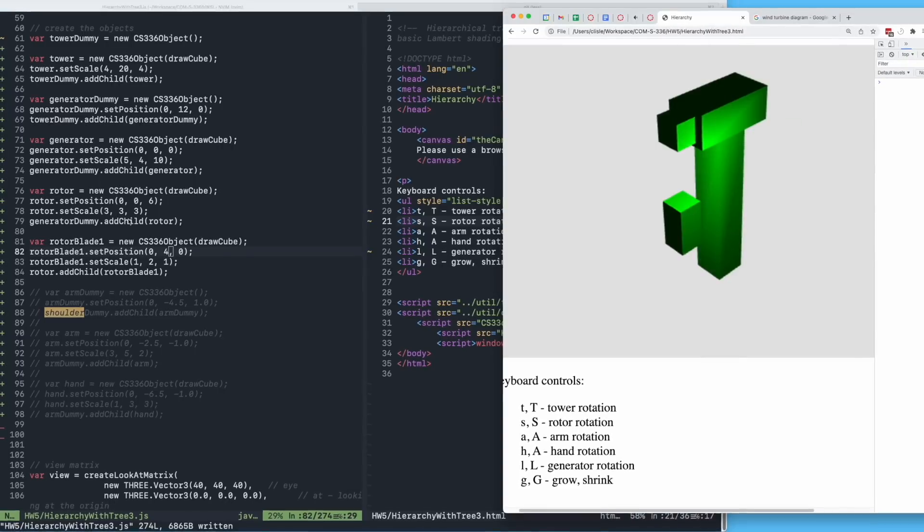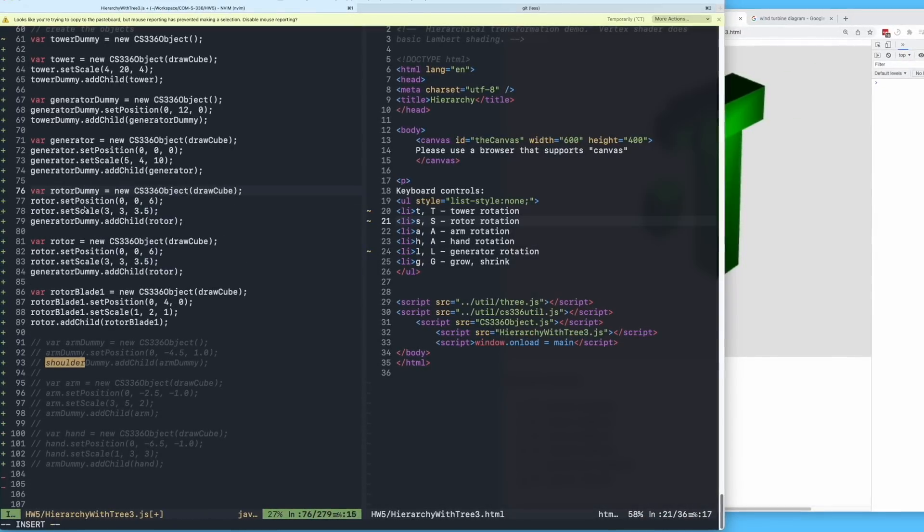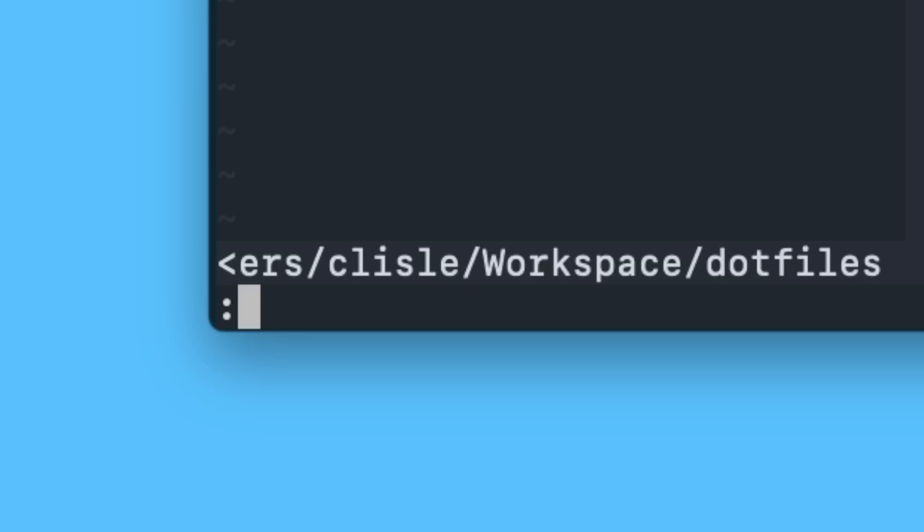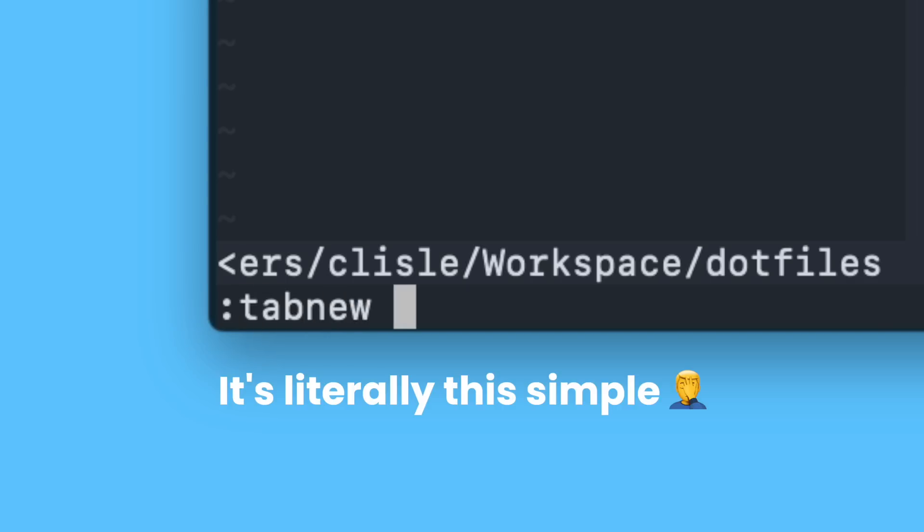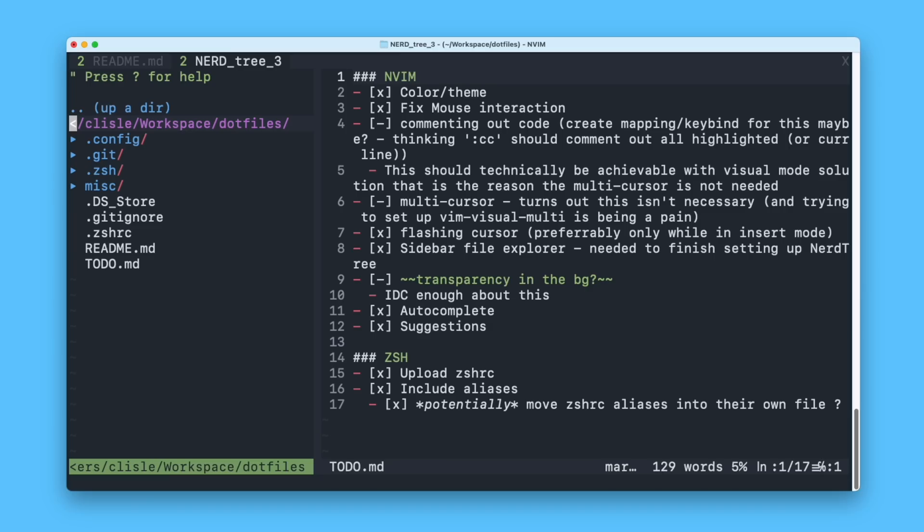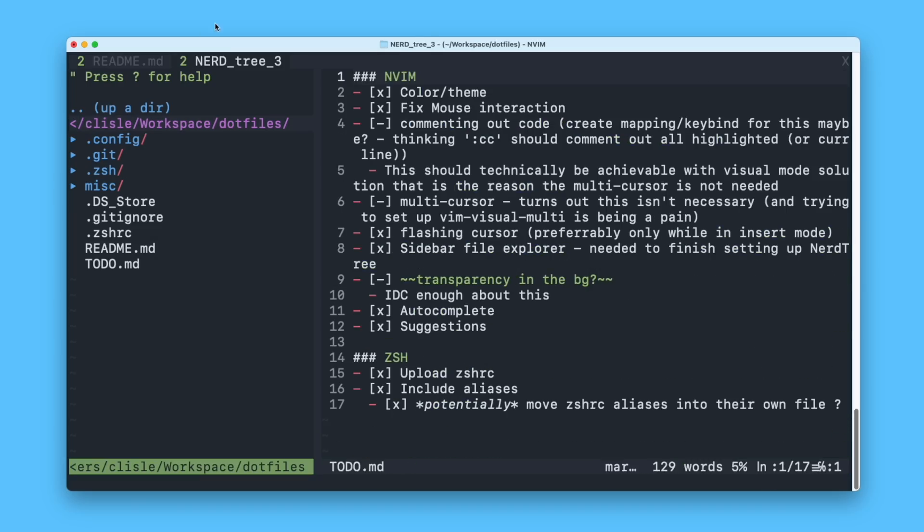Otherwise, everything has been mostly smooth sailing this last week. For week three, I'm going to try and start using tabs, because I've just kind of been avoiding them up until this point. Should be a nice way to switch between files instead of having to use split windows.